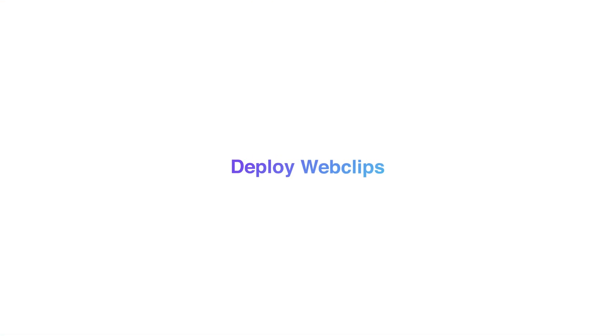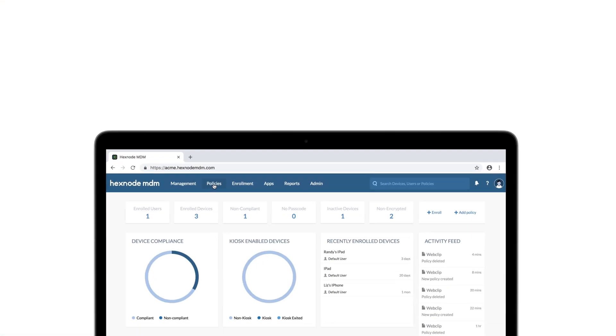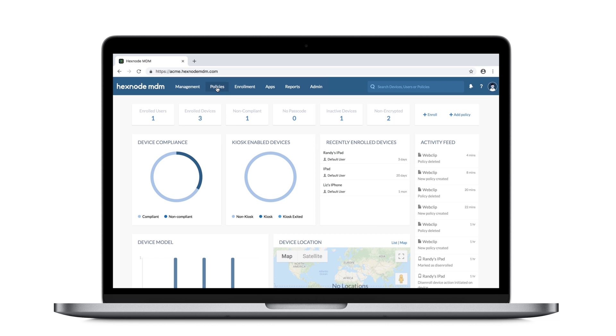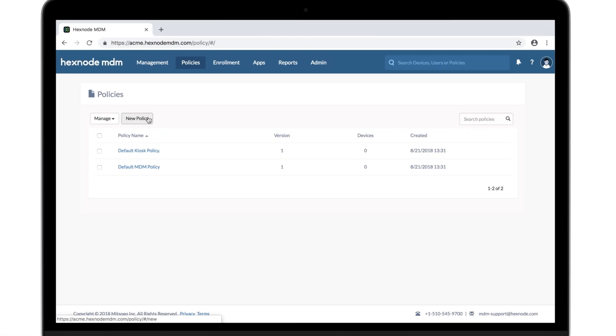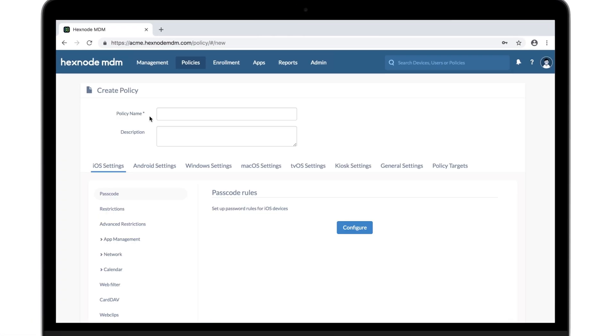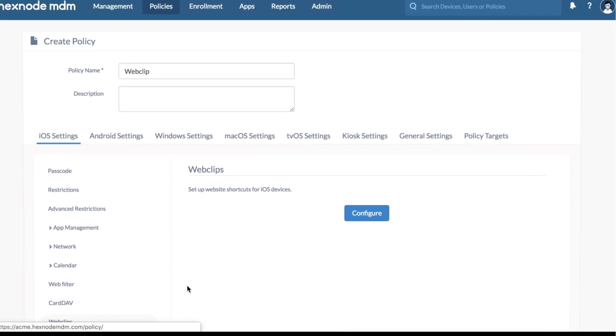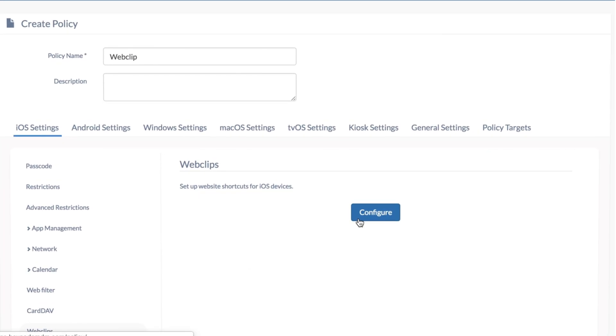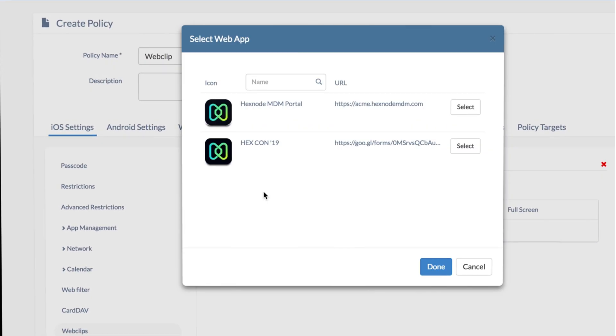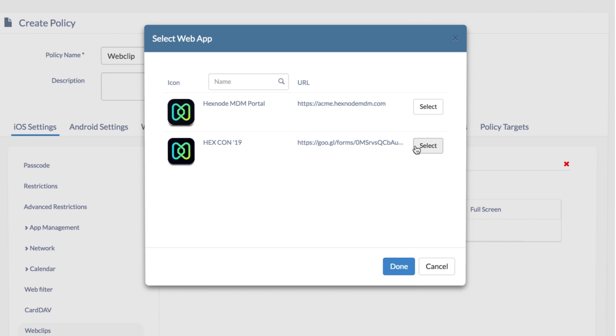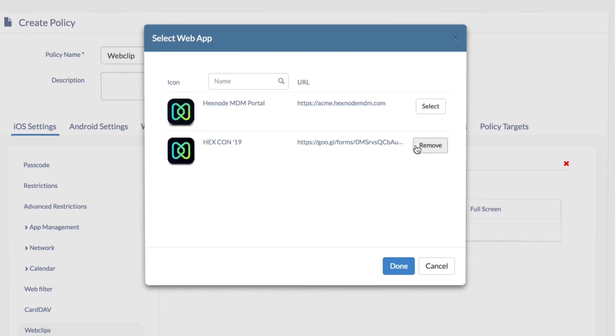Let's see the web clips option first. We go to policies, create a new policy, iOS settings, configure web clips. Select the web app we had just added to the inventory.